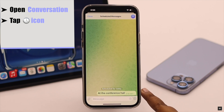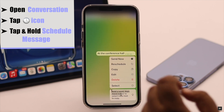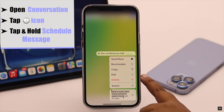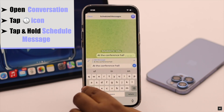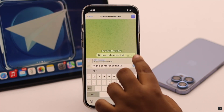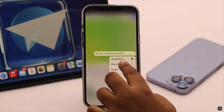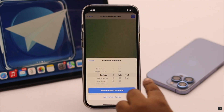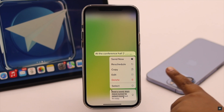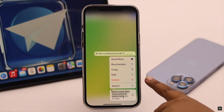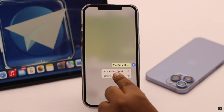To do that, open the conversation and you will see a watch icon — tap on it. You will be able to see the scheduled message. Tap and hold it: you can edit it if you wish, you can also change the time, send it now, or delete it if you wish.